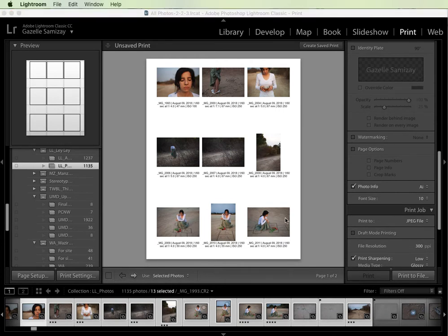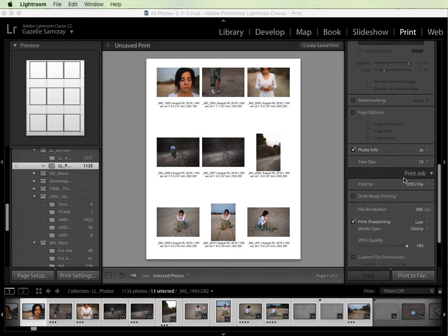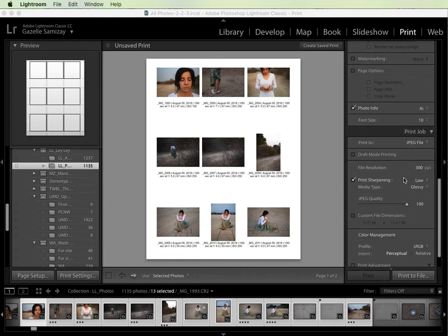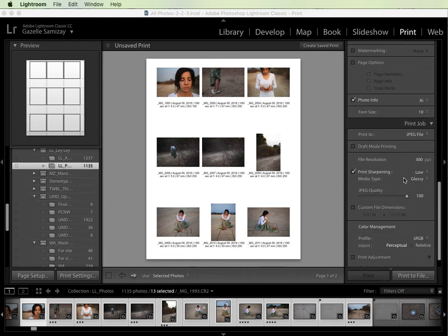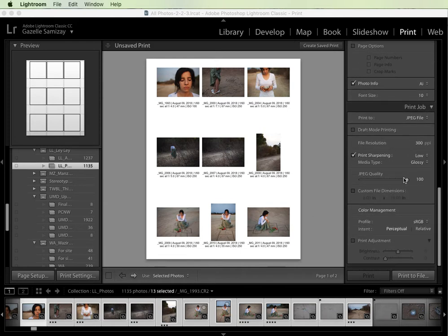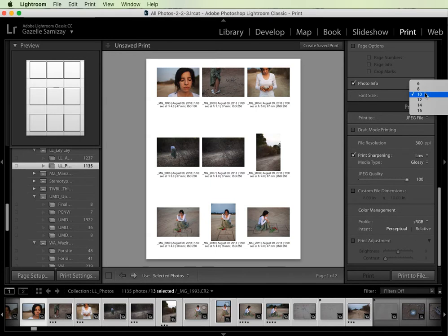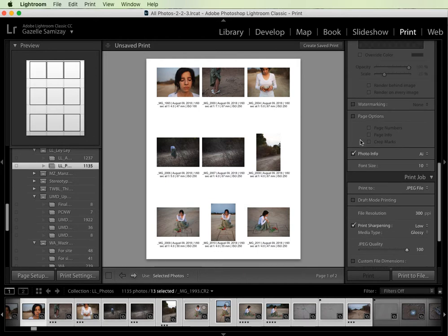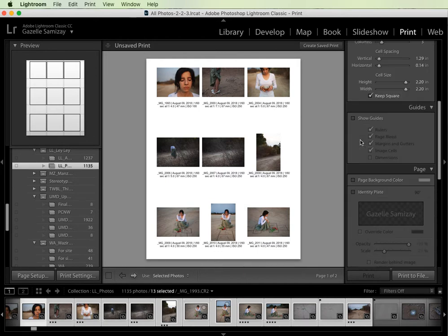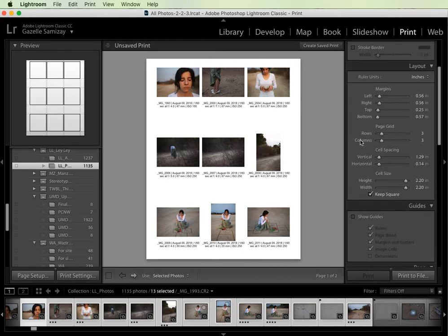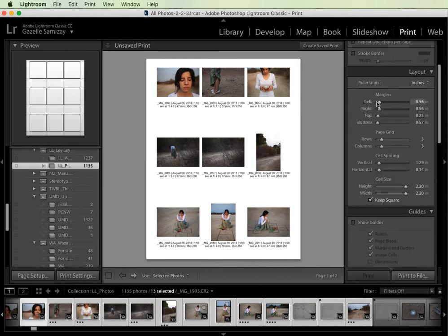So now that we have that, we want to export this. And by the way, you can also change the font size. If you find that the information is running together, you can always change your margins or cell spacing or cell size to give you more space.